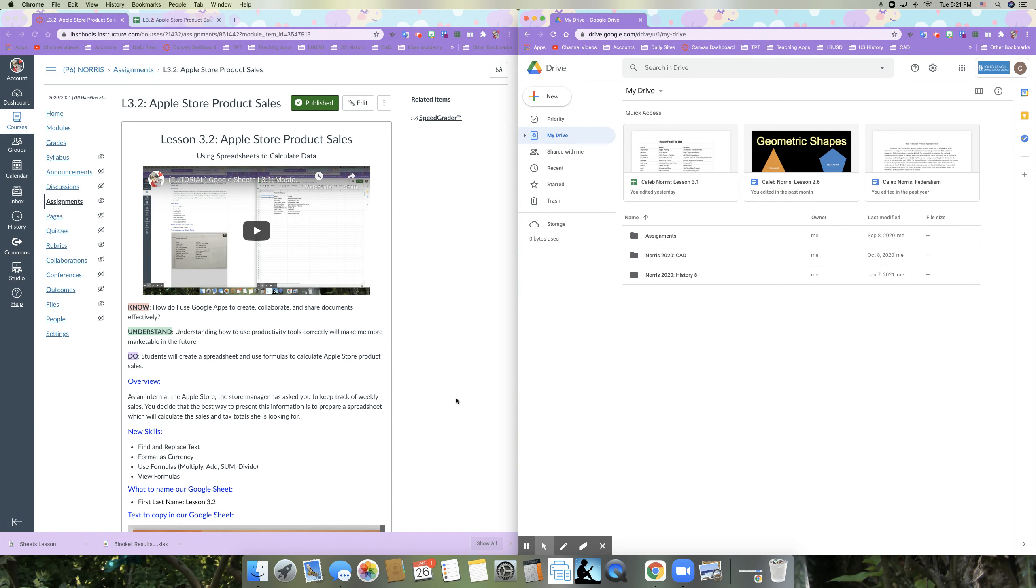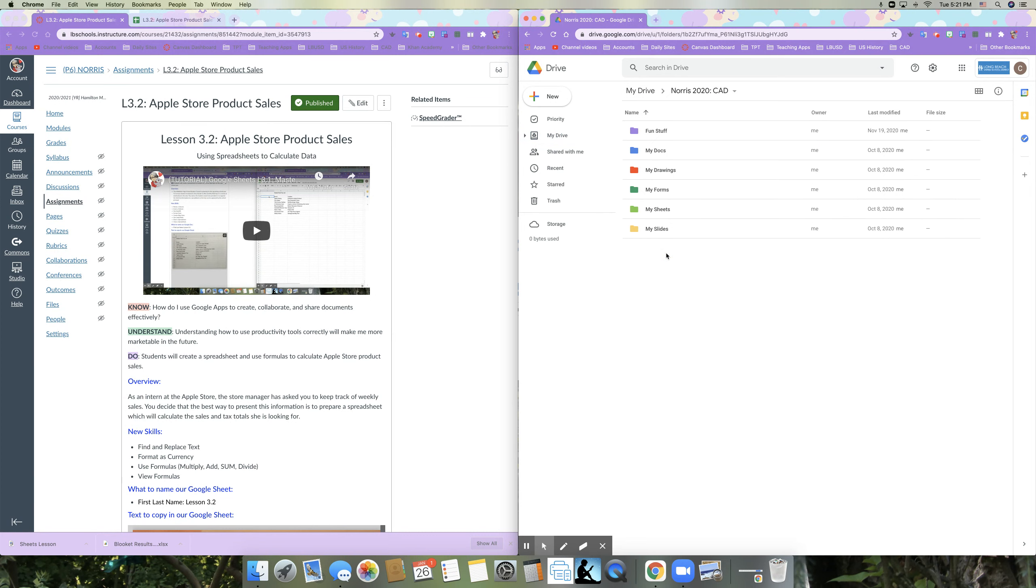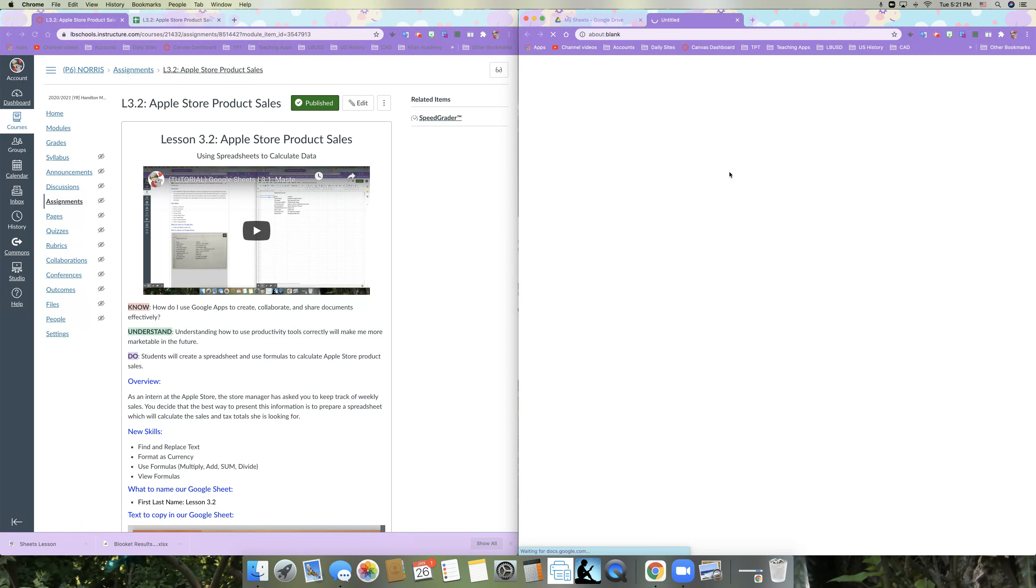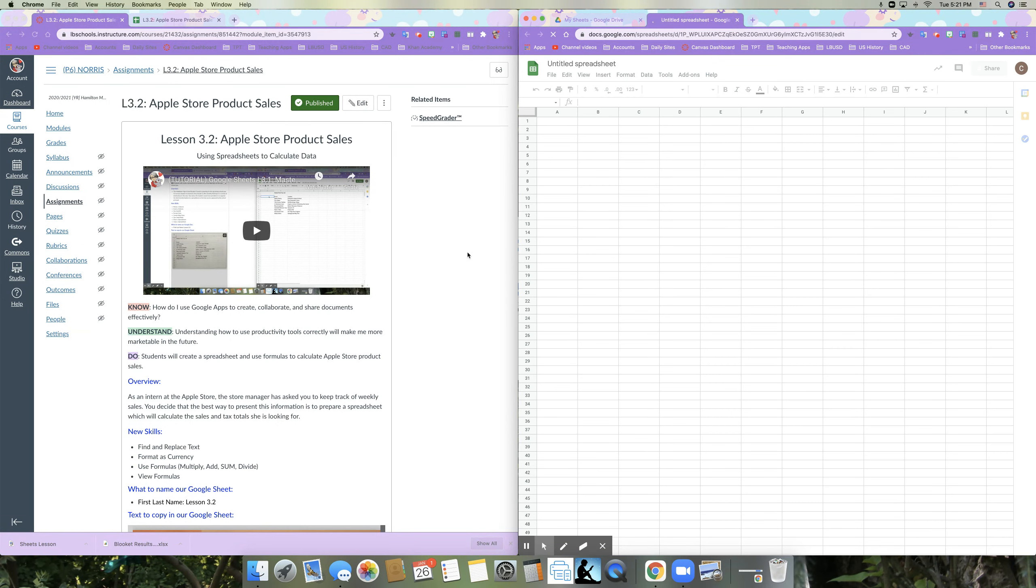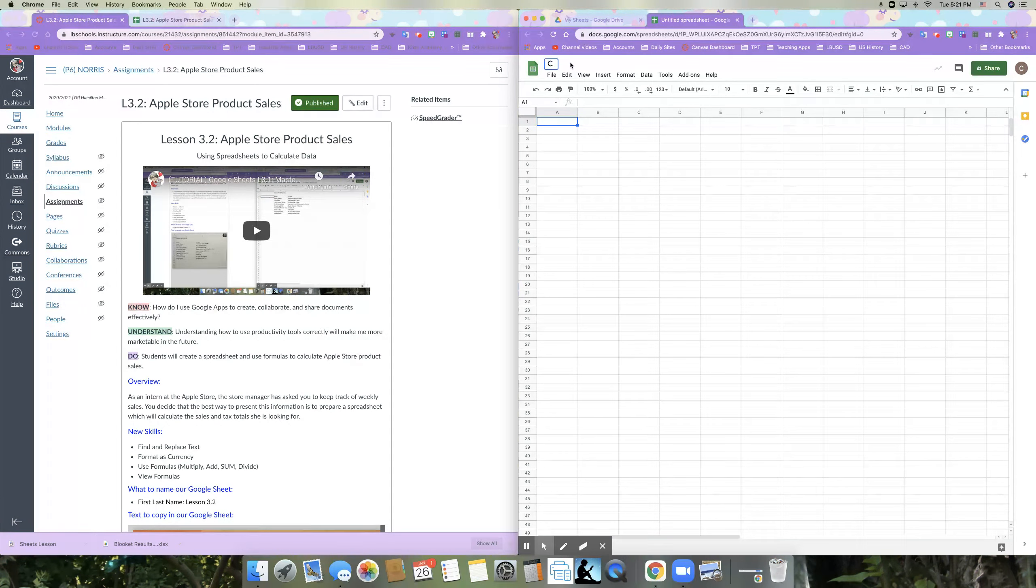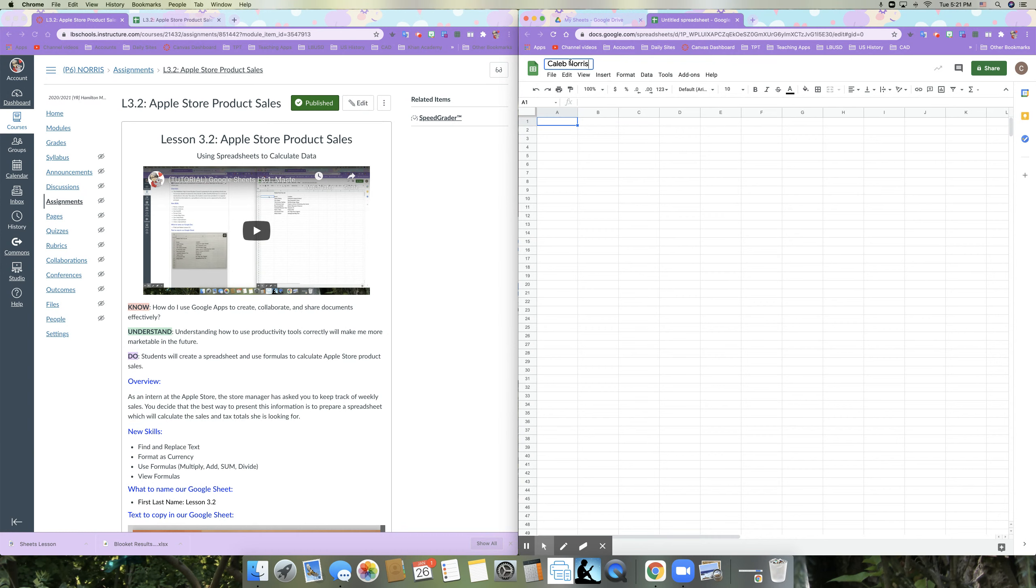All right. So you should have your desktop set up. We're going to go ahead and get started. So I'm going to go ahead and open my CAD folder and then my sheets folder. And I'm going to create a new Google sheet. My directions tell me that I'm going to name this with my first and last name and lesson 3.2. So I'm going to do that and then hit enter.